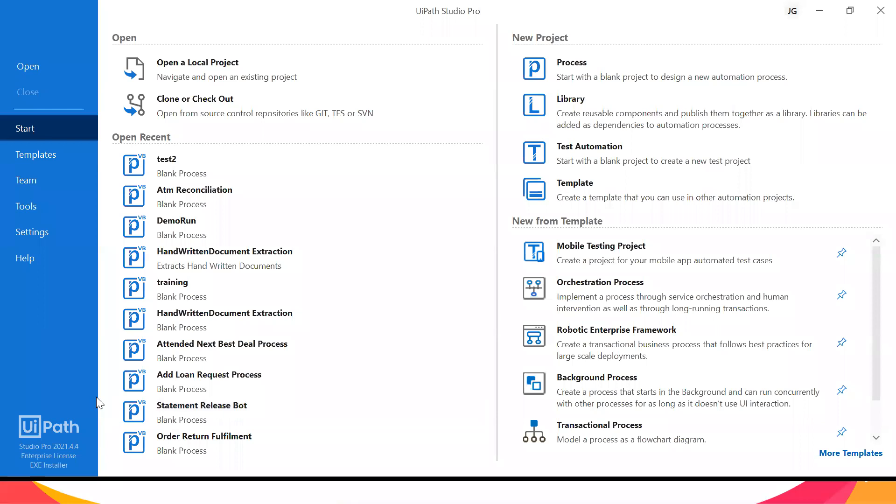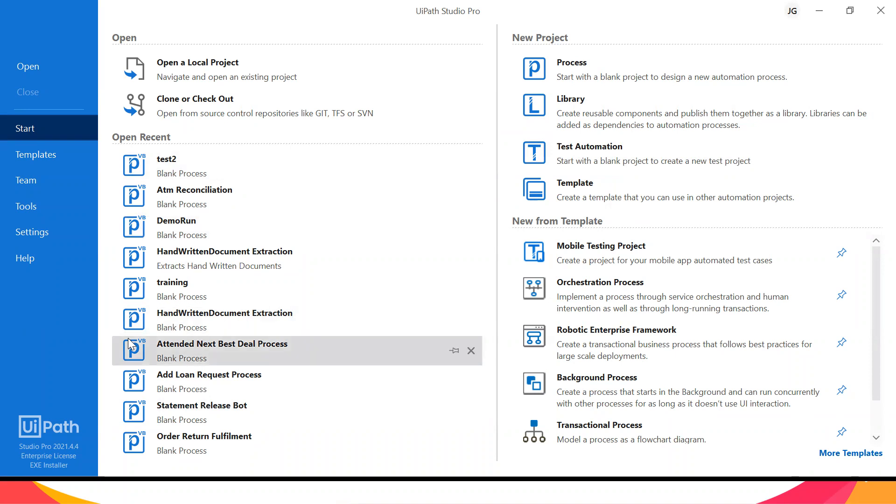Once you have downloaded, this is basically the landing page. The first thing you'll see is the Start window, which gives you the ability to open a new project. If you've used it before, you can open an existing project or use an existing template. Note: the screen wasn't shared initially — it's now shared and this is the landing page once you open UiPath Studio.